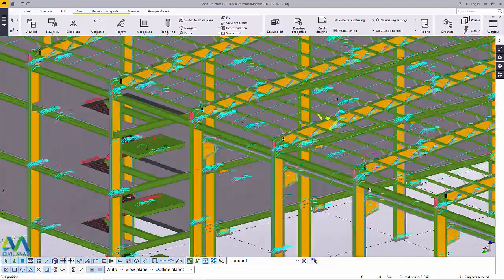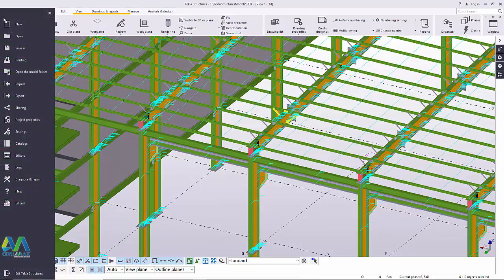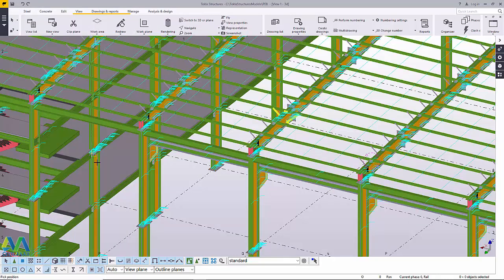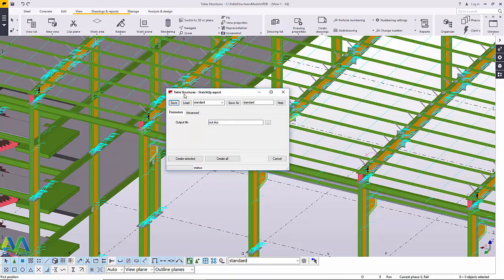Let's go ahead and do that. I'll come to File and click that dropdown arrow pointing down to access all options — we have New, Open, Save, Print, Export, and Import. We'll work with Export here. Click on Export and we have a variety of formats. In this case we are going to use SketchUp. I'll click on SketchUp and this dialog box will come up — the Tekla Structures and SketchUp Export.